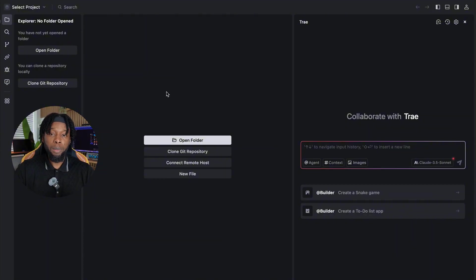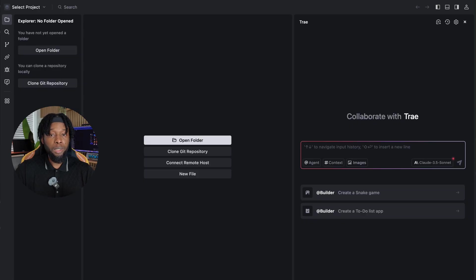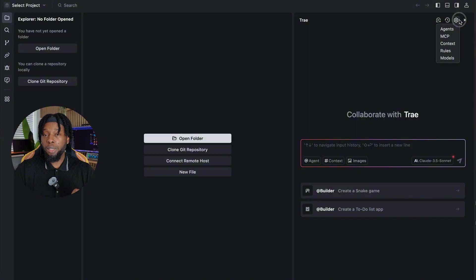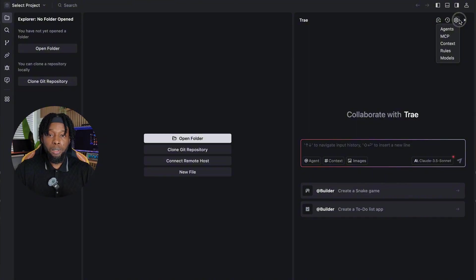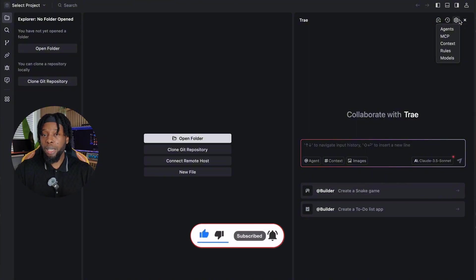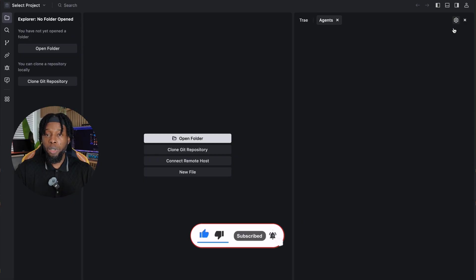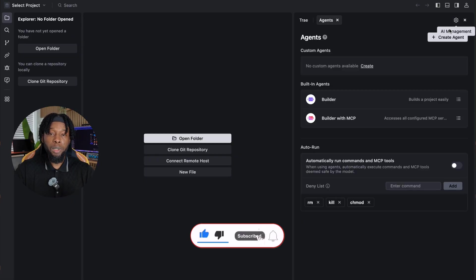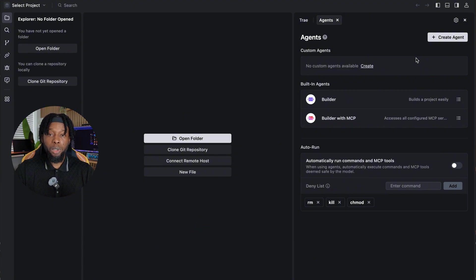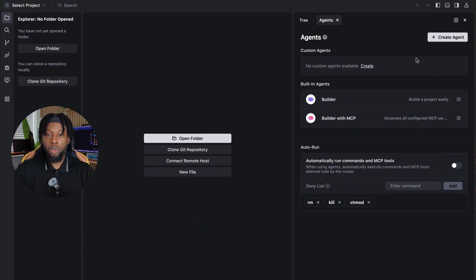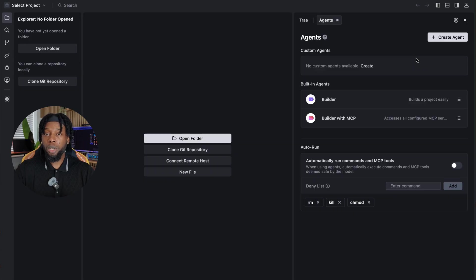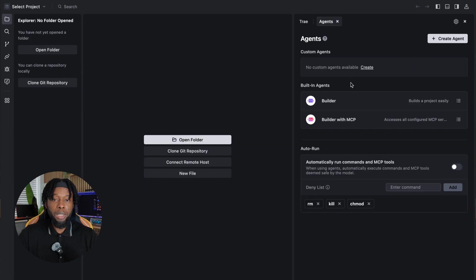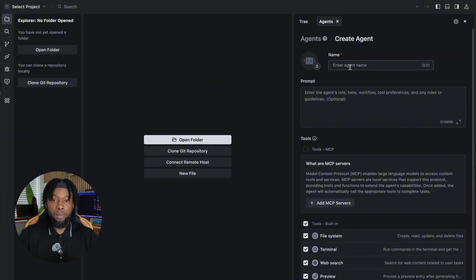The magic begins with creating your personalized AI agent, and this is where things get really exciting. Look for the settings icon in the upper right corner of the interface. It's clearly marked and easy to spot. Click on it, then select Agents from the drop-down menu. You'll be presented with a comprehensive list showing existing agents, including built-in options like Builder and Builder with MCP, that come pre-configured for different types of projects.